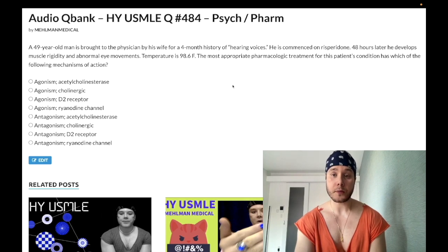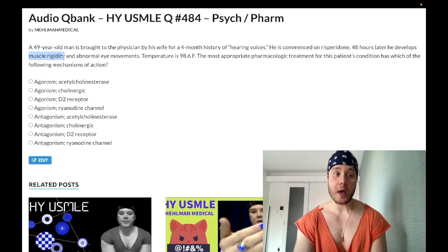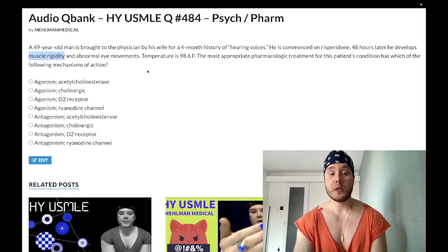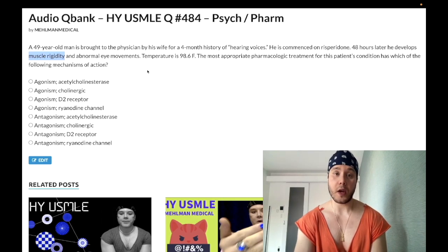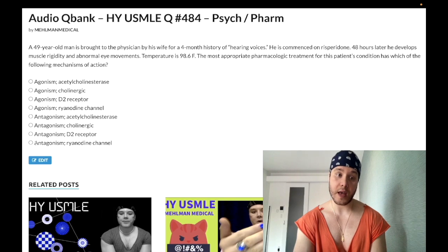He's commenced on a D2 receptor antagonist, which has a myriad of side effects. Some students will see muscle rigidity and jump to neuroleptic malignant syndrome — take two steps back. It's not NMS because he doesn't have a fever. Muscle rigidity with a fever — yes, that would be NMS, and the answer would be dantrolene, which is an antagonist of the ryanodine channel. But in this case, that's the wrong answer.